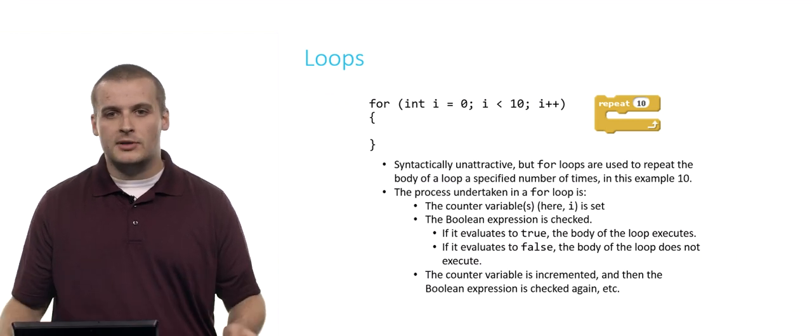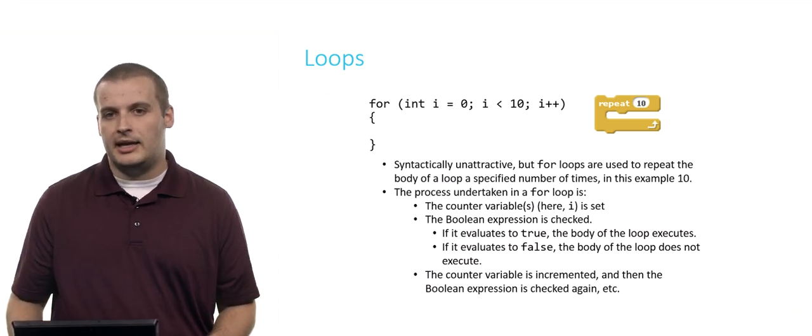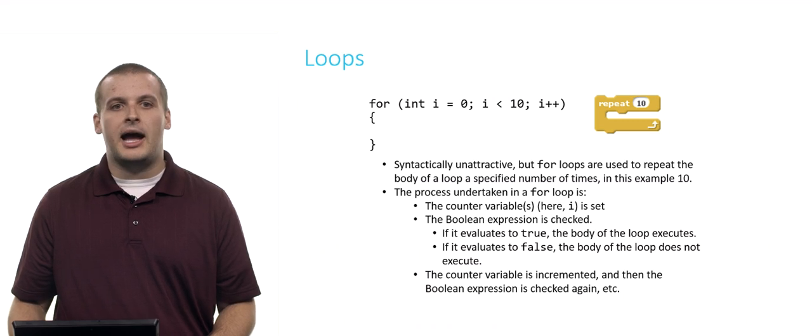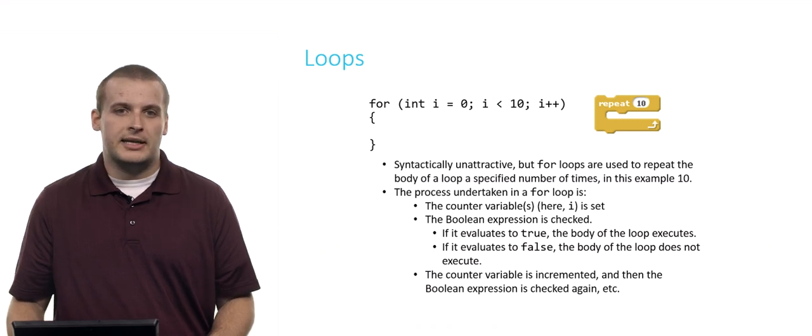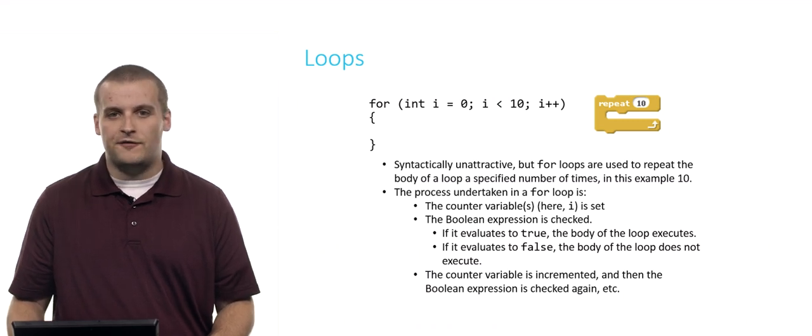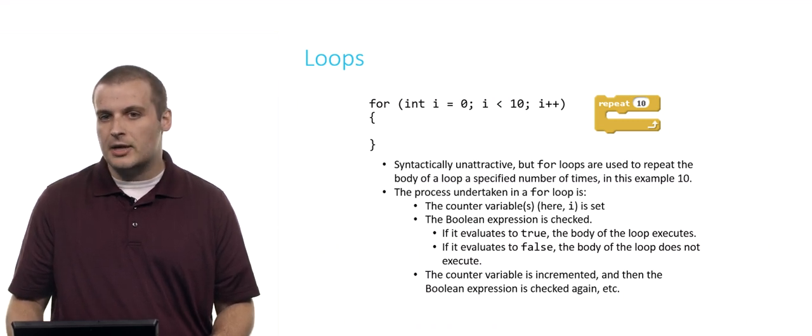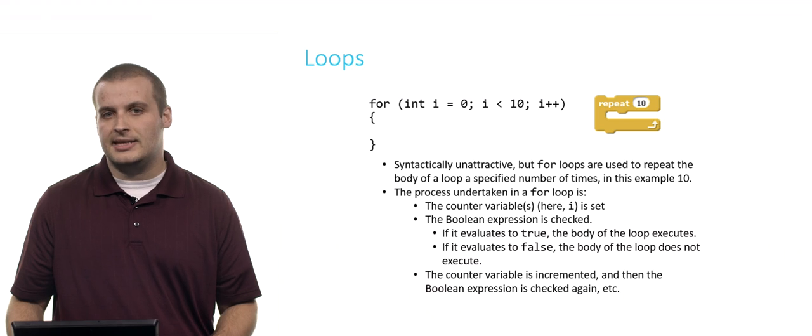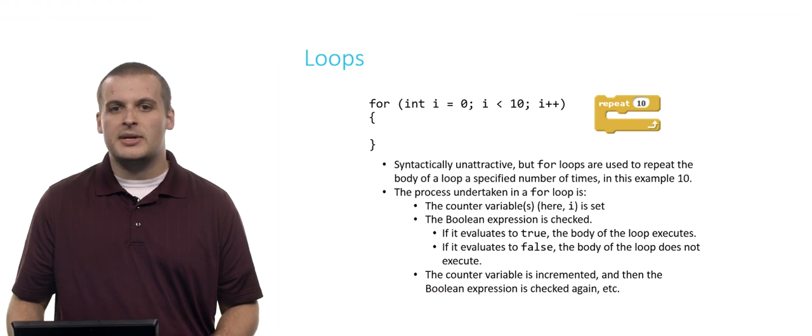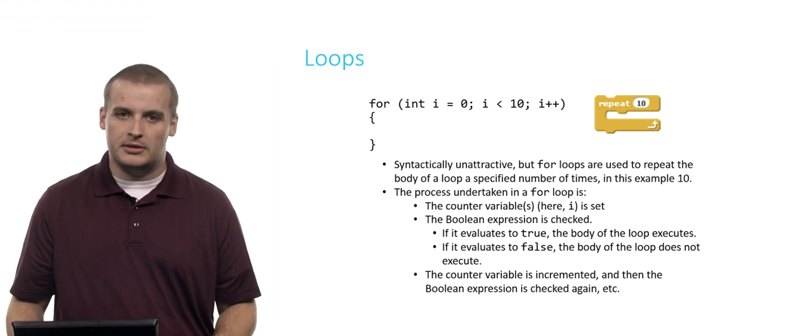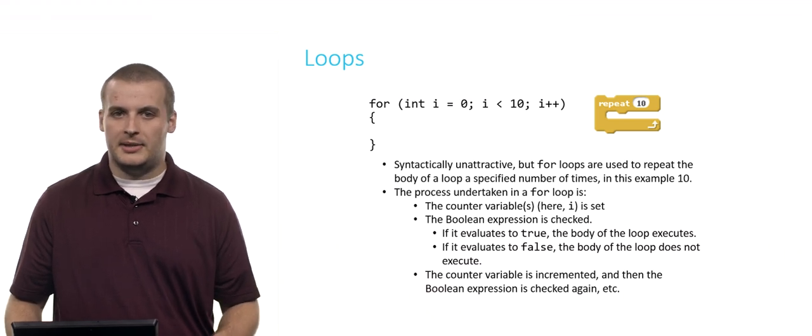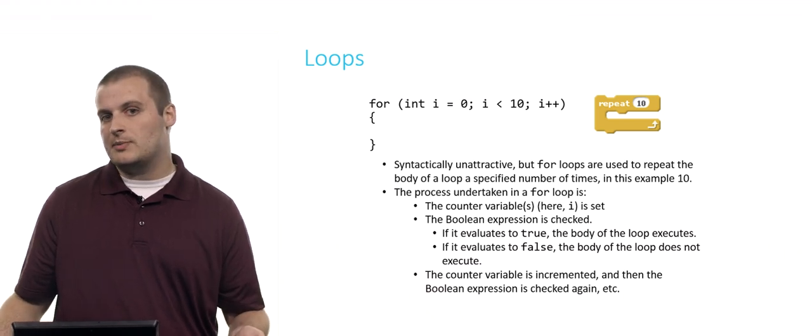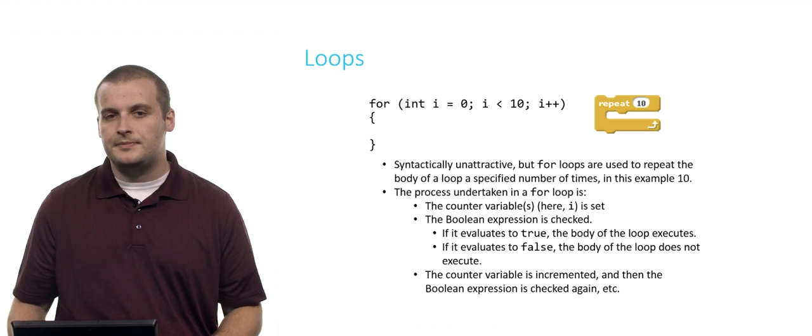If it was false, if, for example, I had said instead of i equals 0 there, I had said i equals 15. Well, 15 is not less than 10, so we would never enter the body of the loop, because the Boolean expression there would evaluate to be false.